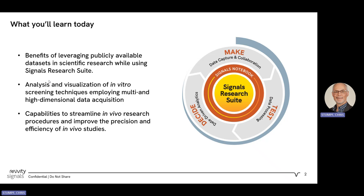Eduardo is going to introduce you to working with single and multidimensional instrumental readouts using Signals Research Suite. He will introduce you to multi-parametric curve fitting of in vitro data. And then third, Sunetra is going to introduce approaches for streamlining in vivo workflows in Signals Research Suite. Specifically, she will discuss the reproducibility crisis as it relates to in vivo studies and introduce you to apps in Signals Research Suite that can help you increase reproducibility.